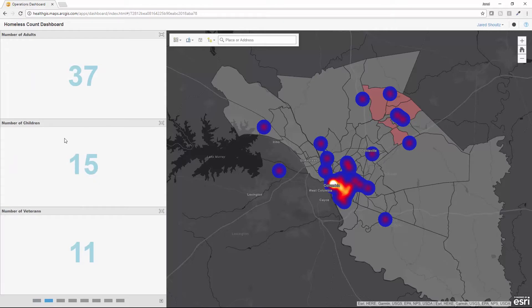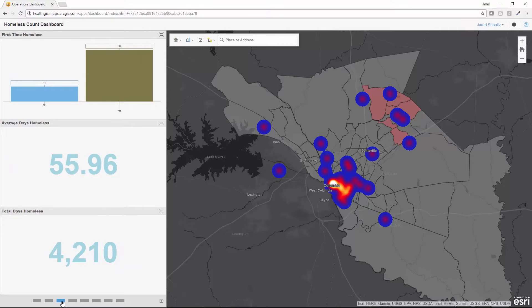Clicking to the second tab, I can get a further breakdown by the number of adults and children and the number of individual survey respondents that indicated they were veterans. On the third tab, I can see information related to chronic homelessness, the number of individuals that reported this was their first time being homeless, and ones that had been homeless multiple times.